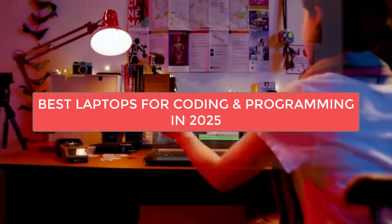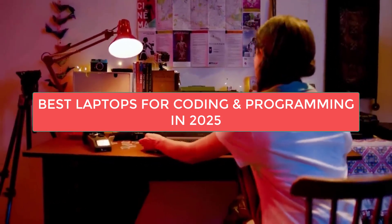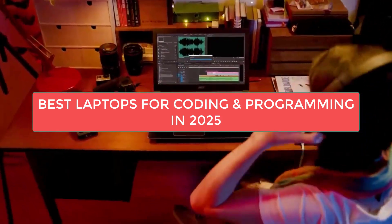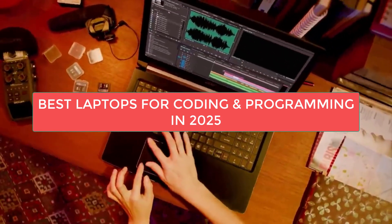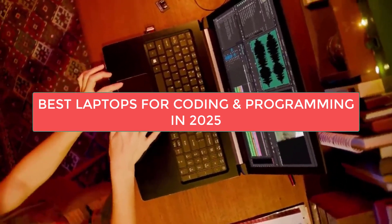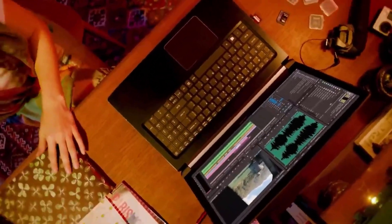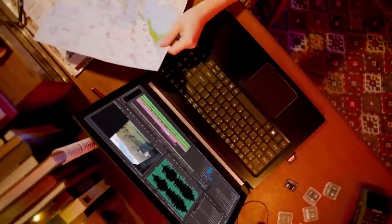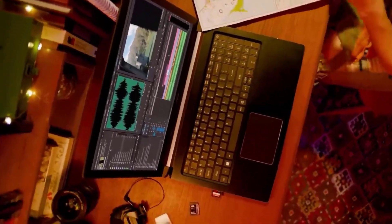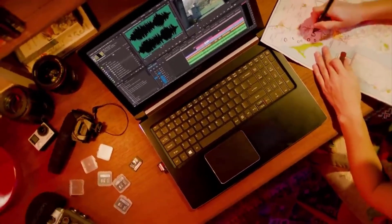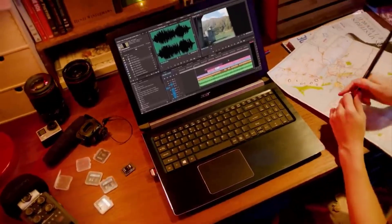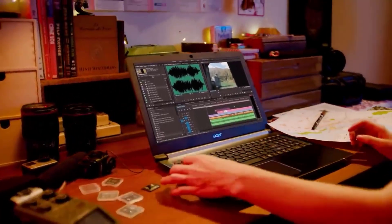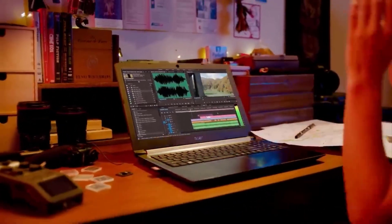Are you ready to take your coding game to the next level in 2025? Whether you're a seasoned developer or just starting your programming journey, finding the perfect laptop can make all the difference. In this video, I'll reveal the top laptops designed to handle heavy coding, seamless multitasking, and more. Stick around to discover the ideal machine that fits your needs. Let's get started.